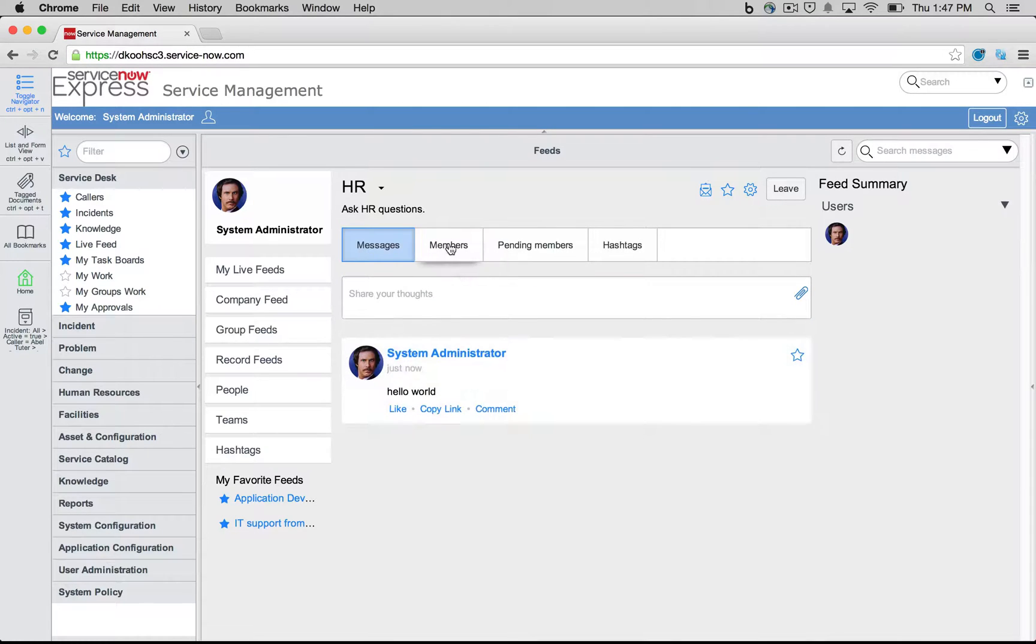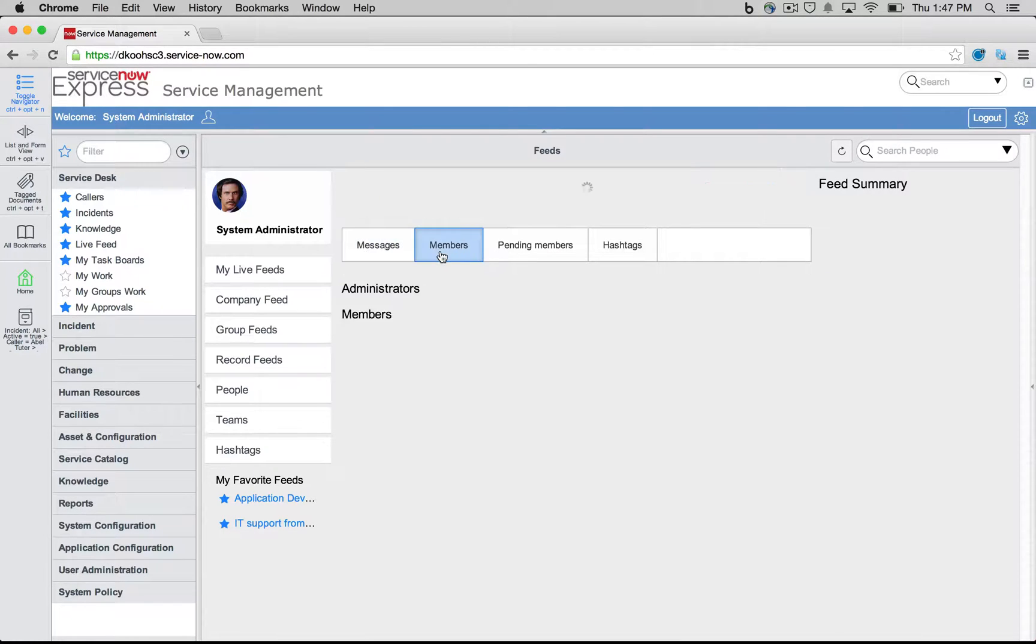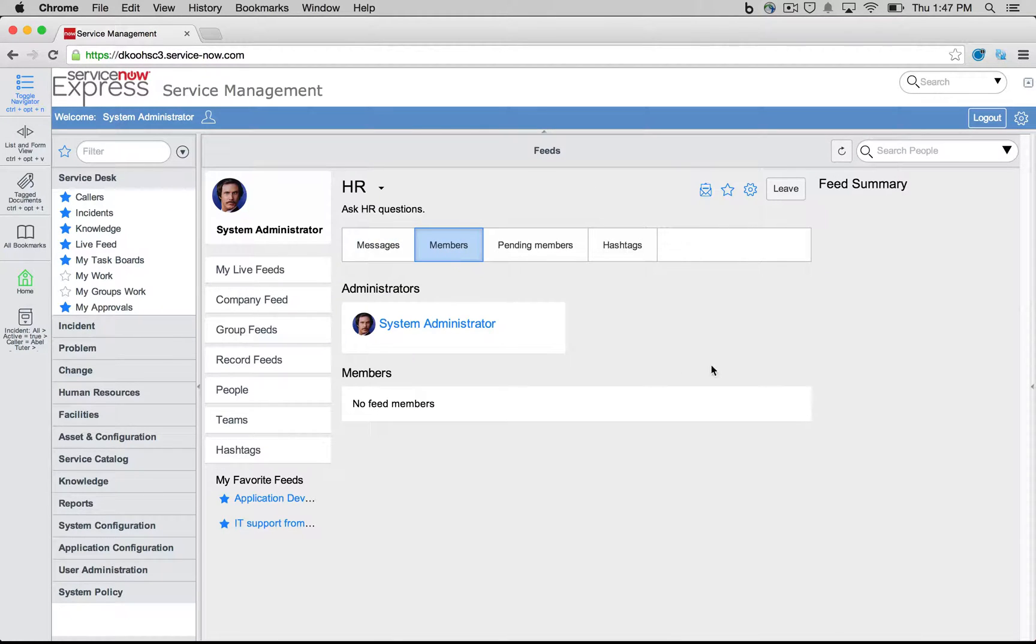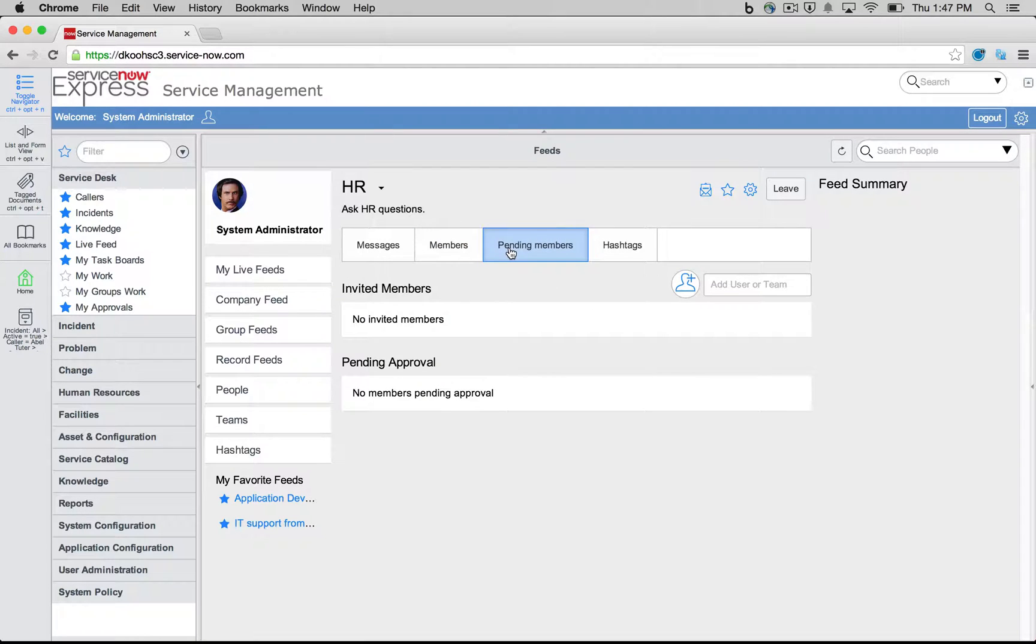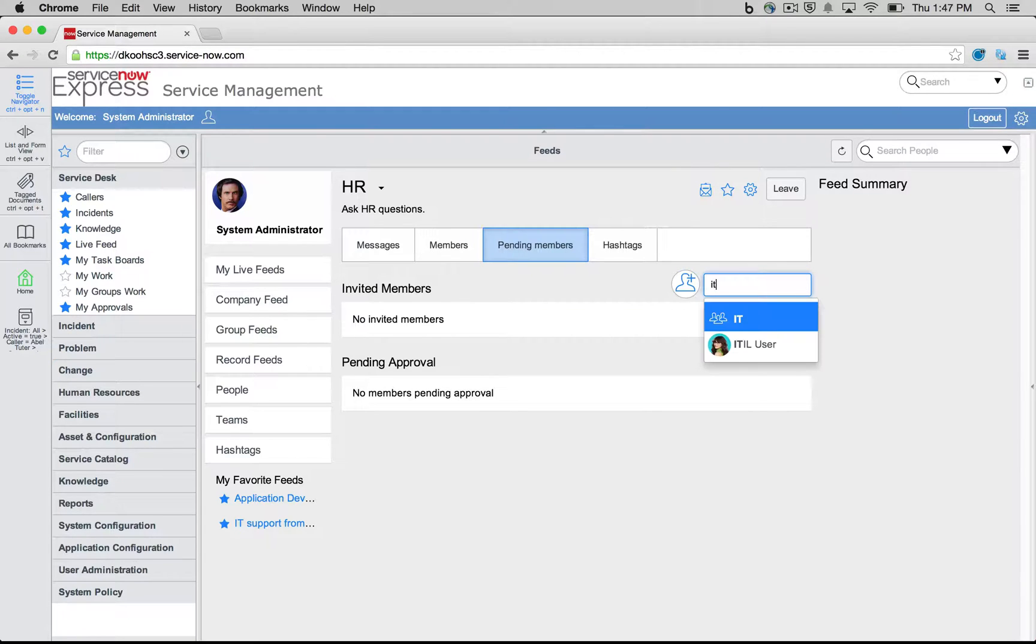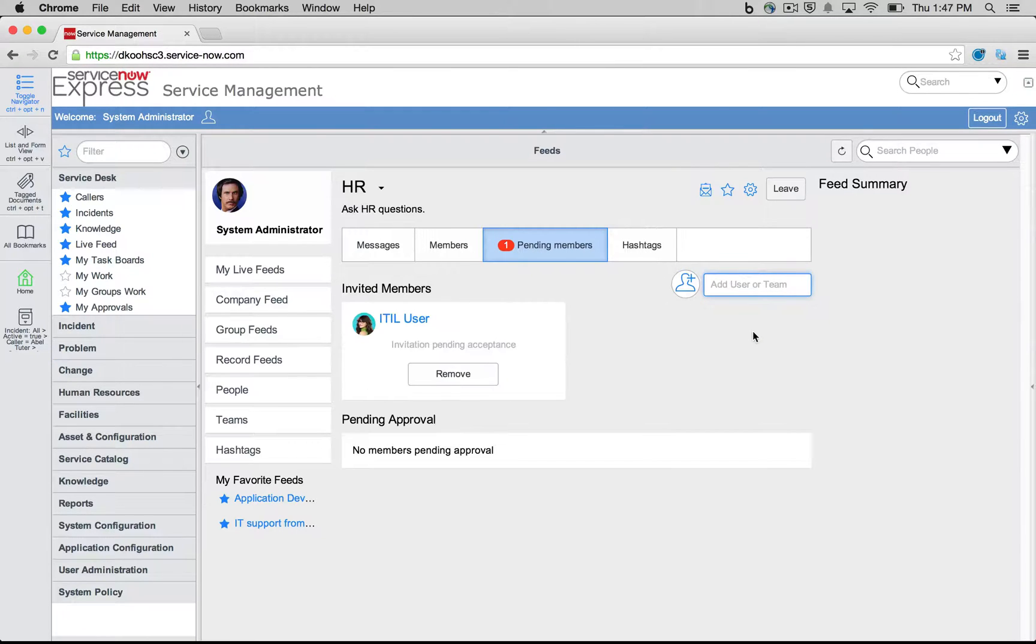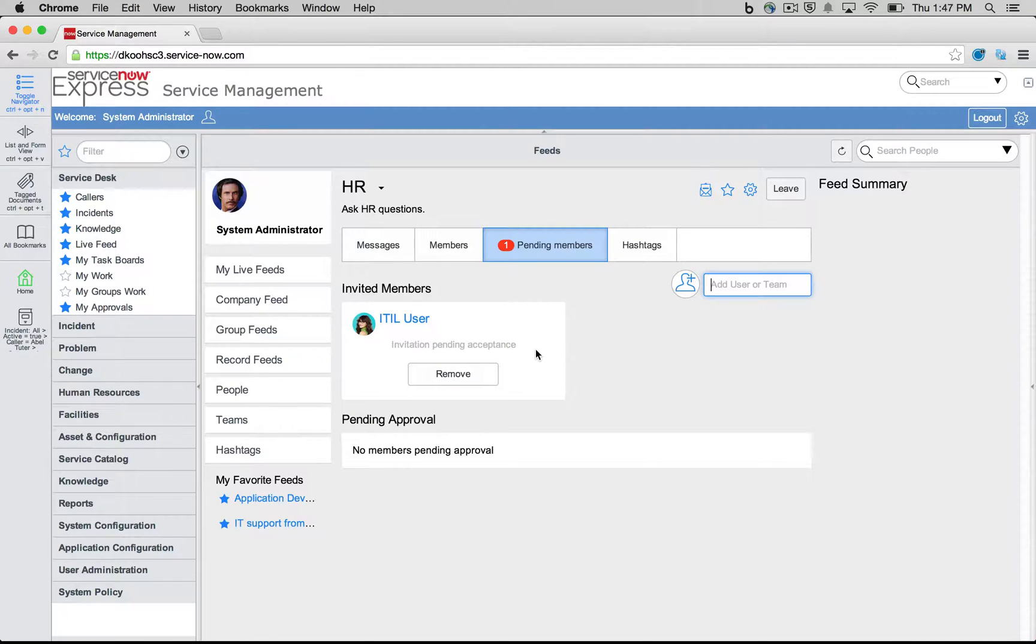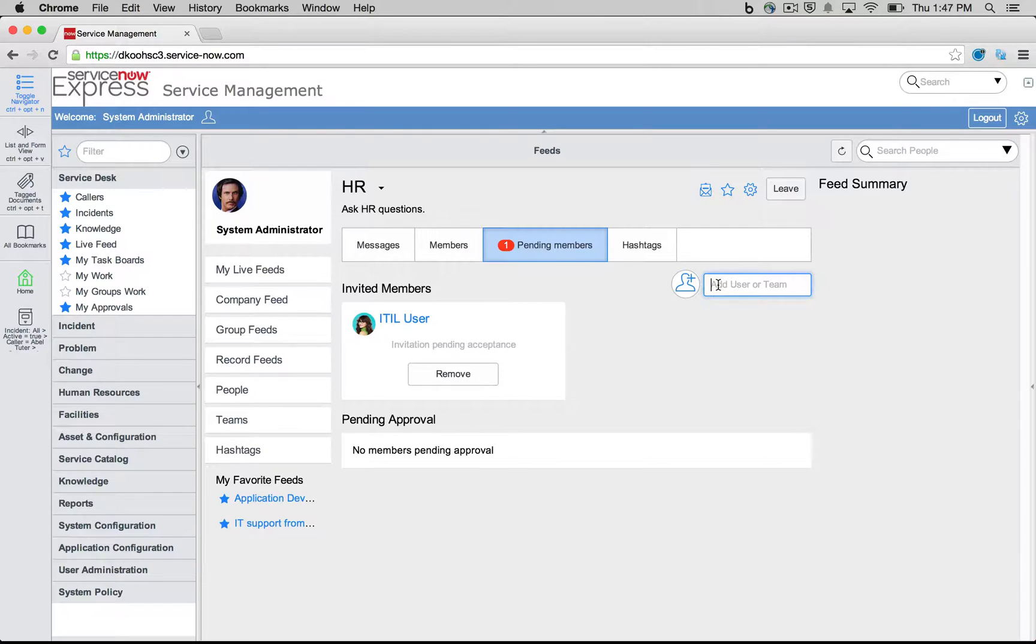We'll see all the members who are part of this group. We're going to be able to understand who the pending members are, and this is where we can come in to easily add a user. Maybe I want to add my ITIL user with one click. This is now a pending user. They're going to have to, of course, accept it, but they're now invited.